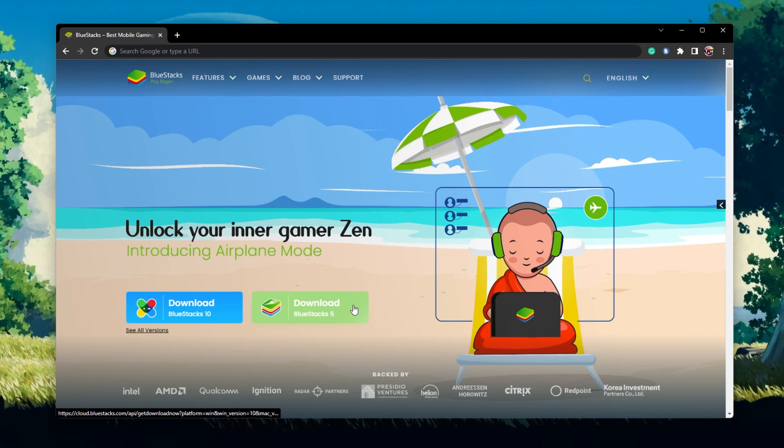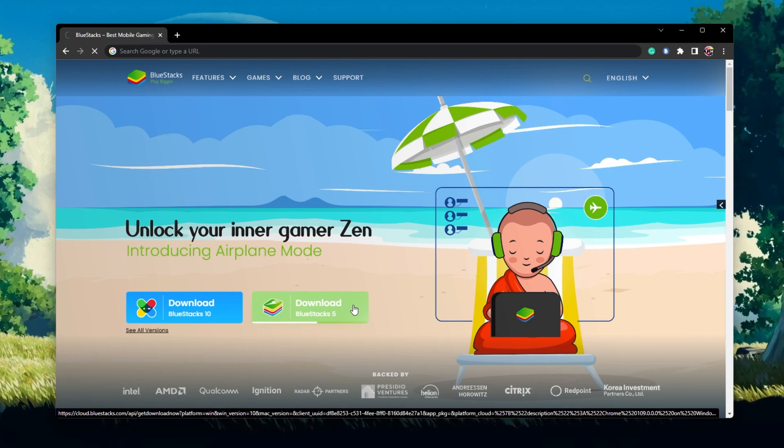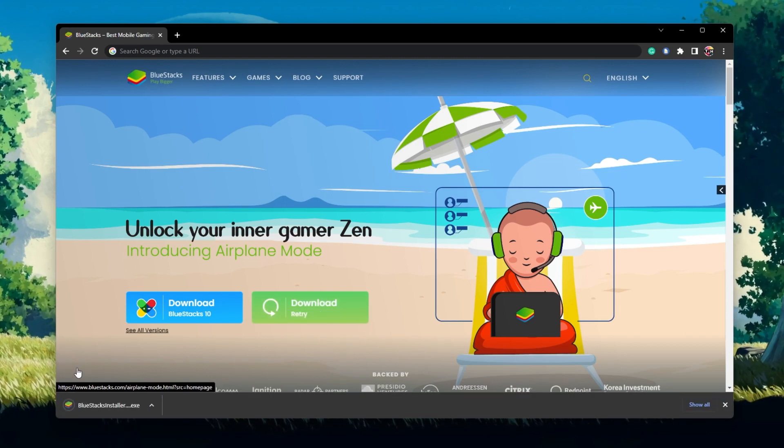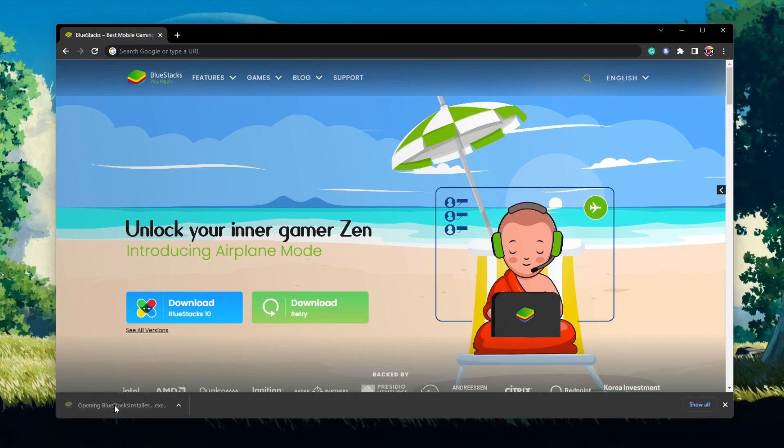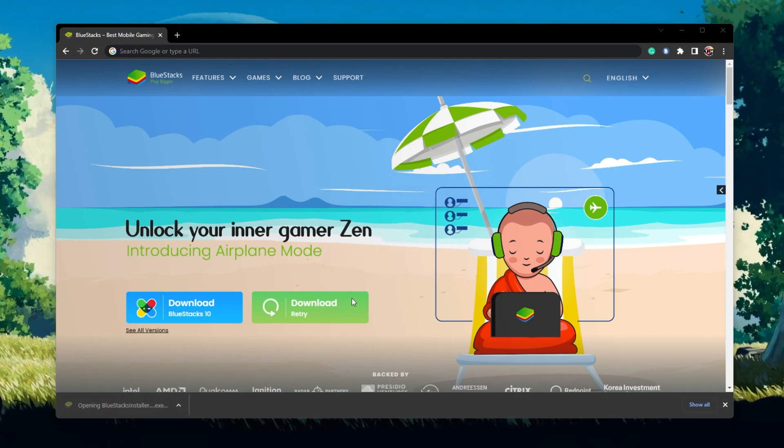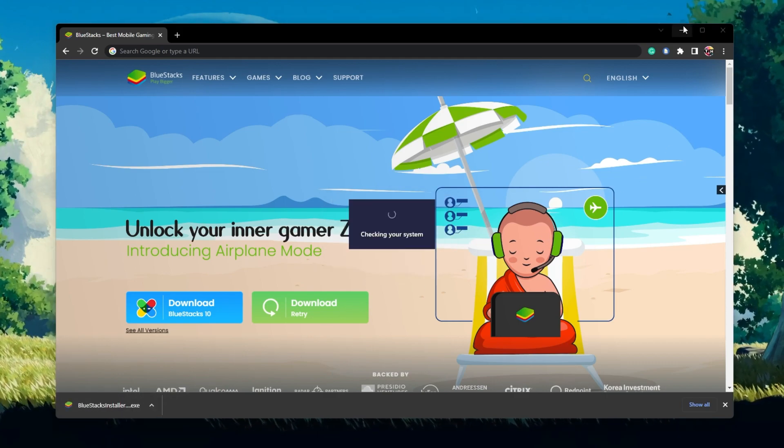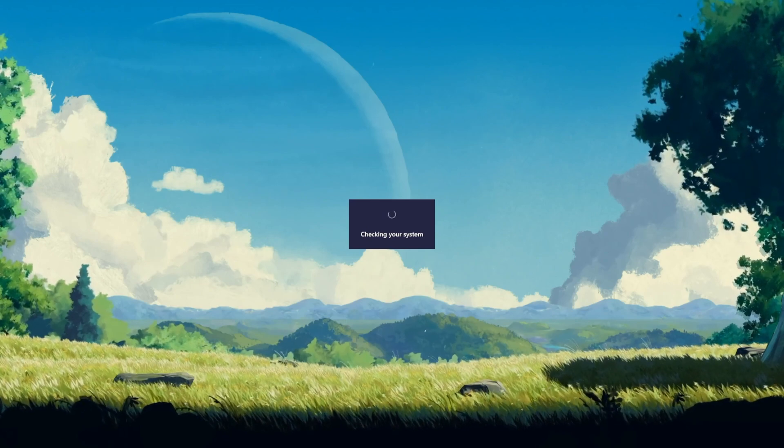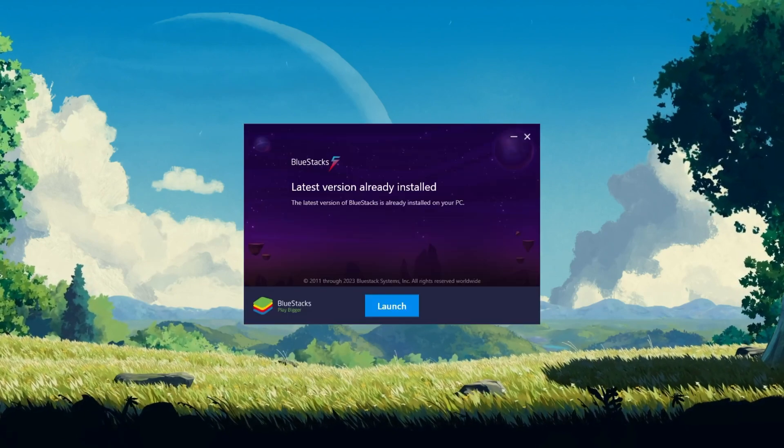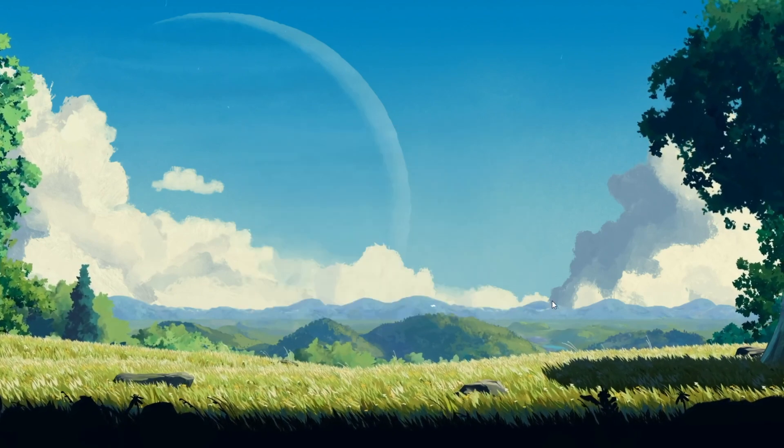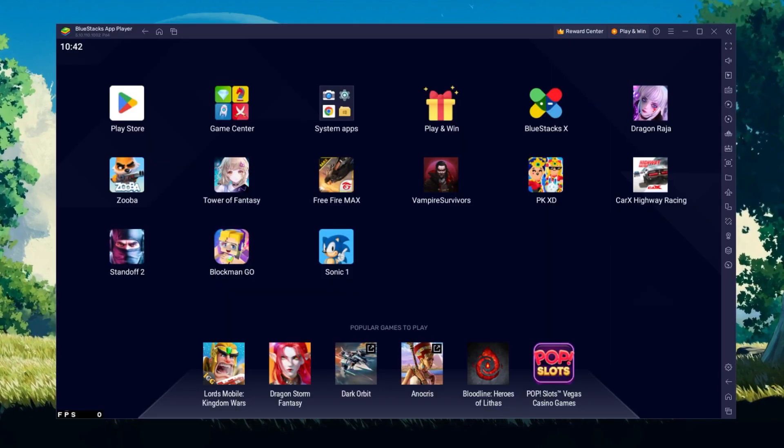From here, make sure to download the Bluestacks 5 setup installer to your system. This should take a second to complete and you can follow the install wizard to install the application to your system. After the installation is complete, Bluestacks should open up automatically.